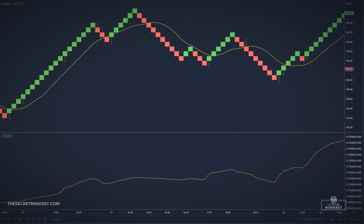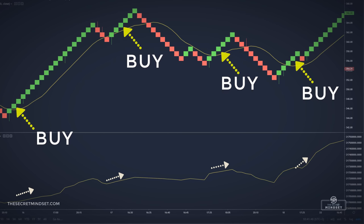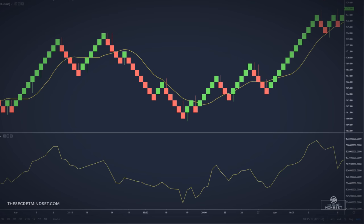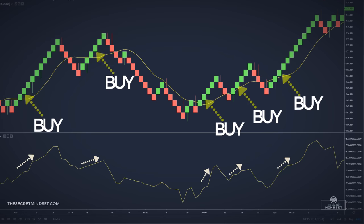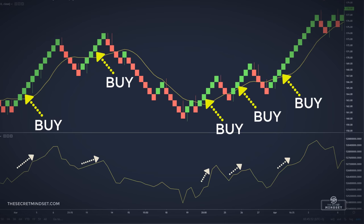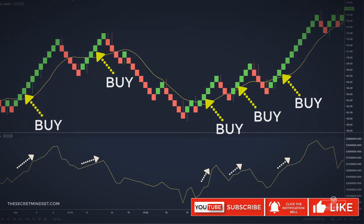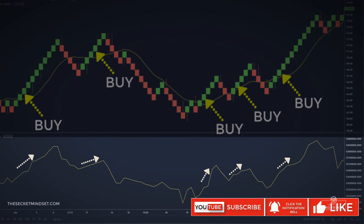In this example, we have 4 valid buy entries, all of them bringing decent returns. And here we have another chart during which we had 5 signals. Remember to always look at the On Balance Volume to confirm the entry.